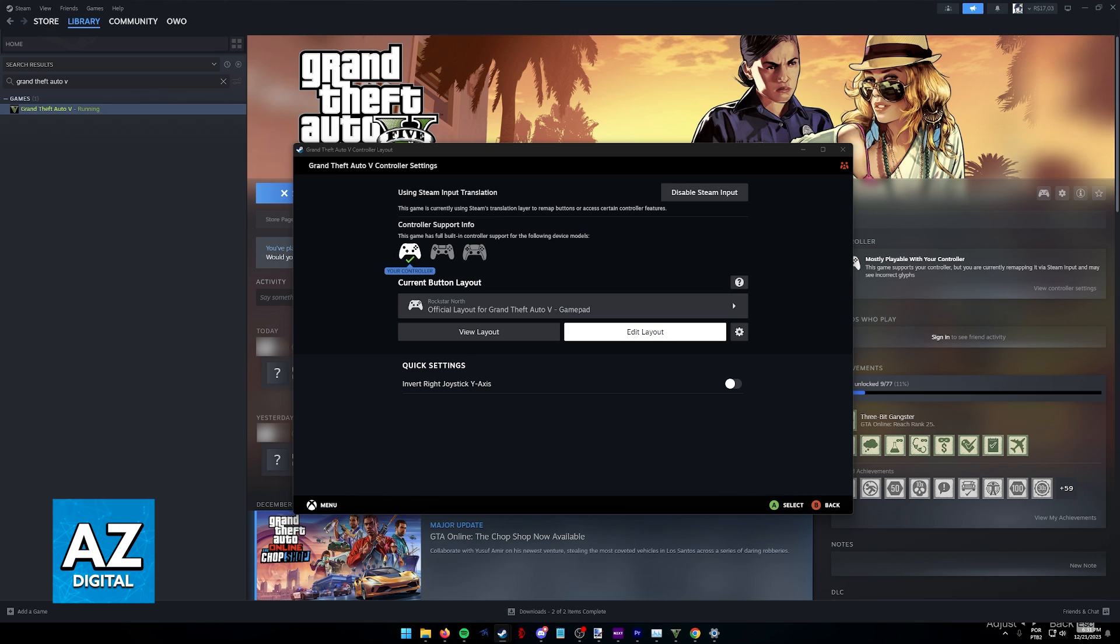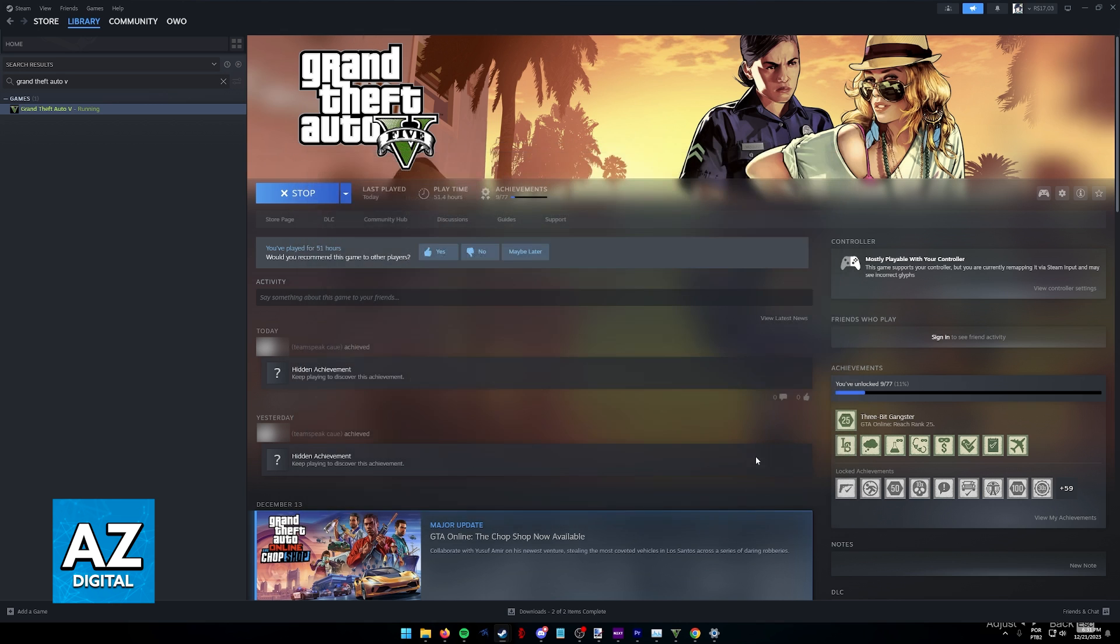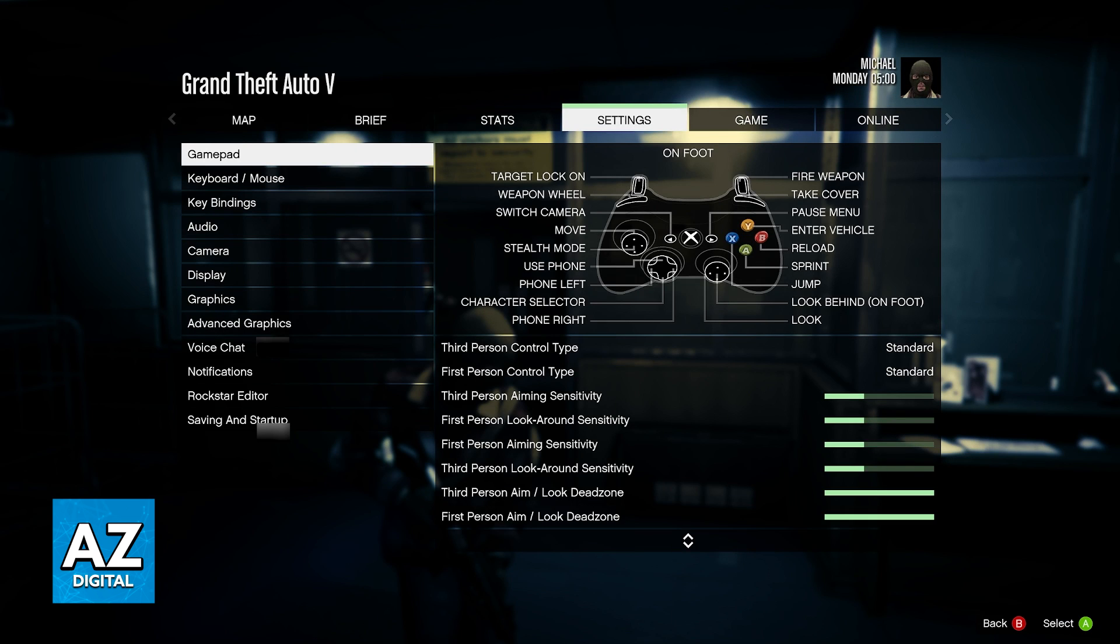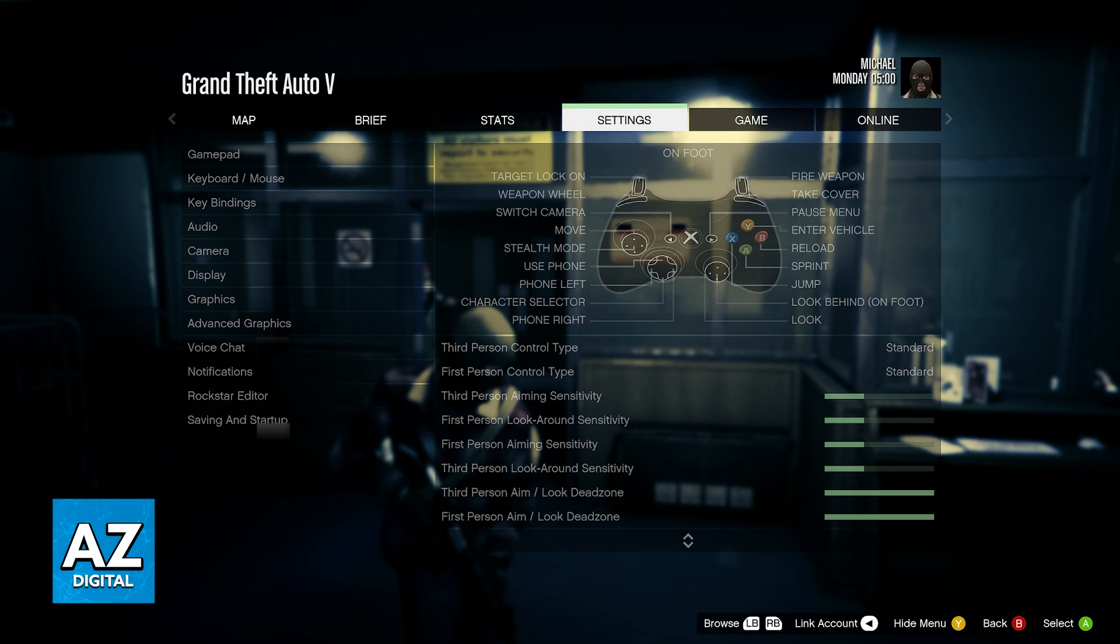After you are done, just open the game through Steam and your controller is going to be ready to go and you can use it in-game without any issues.